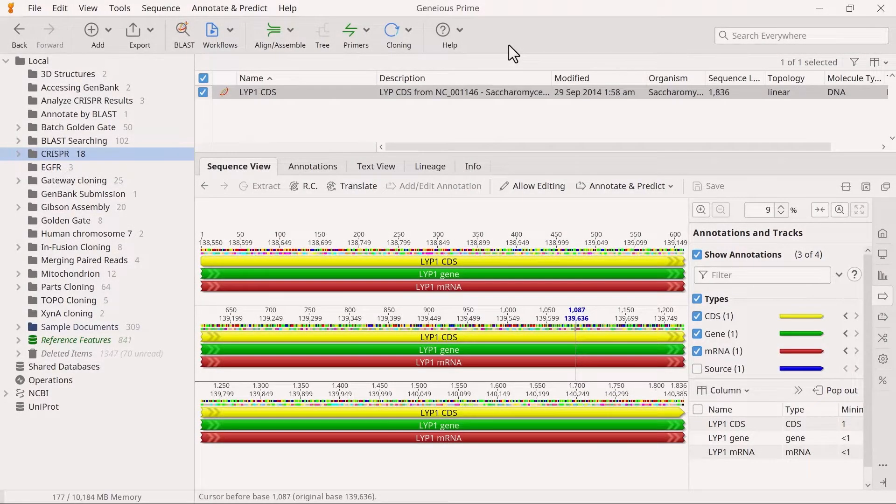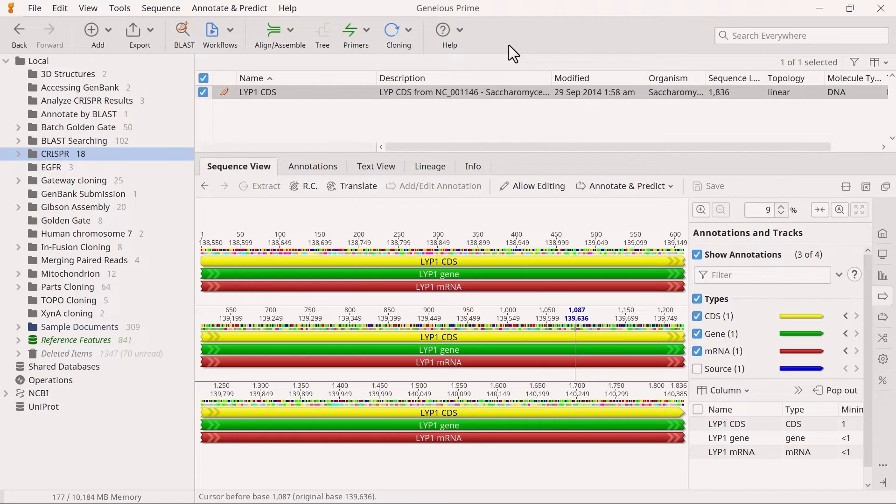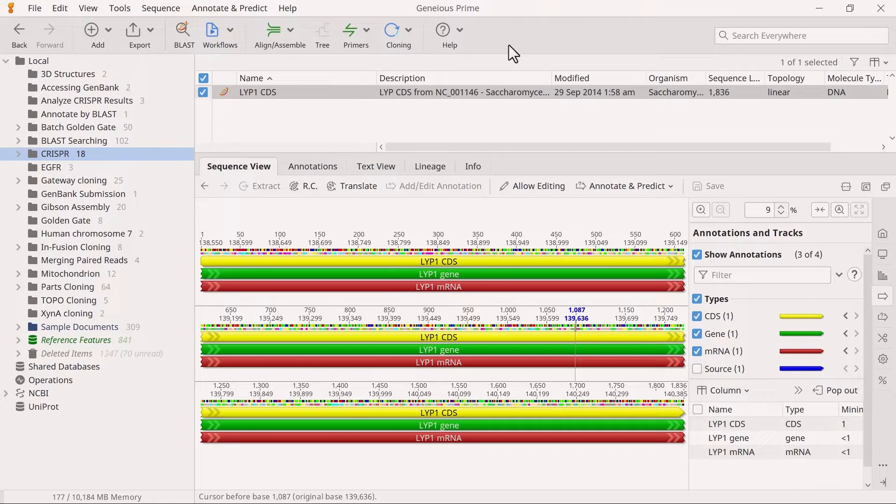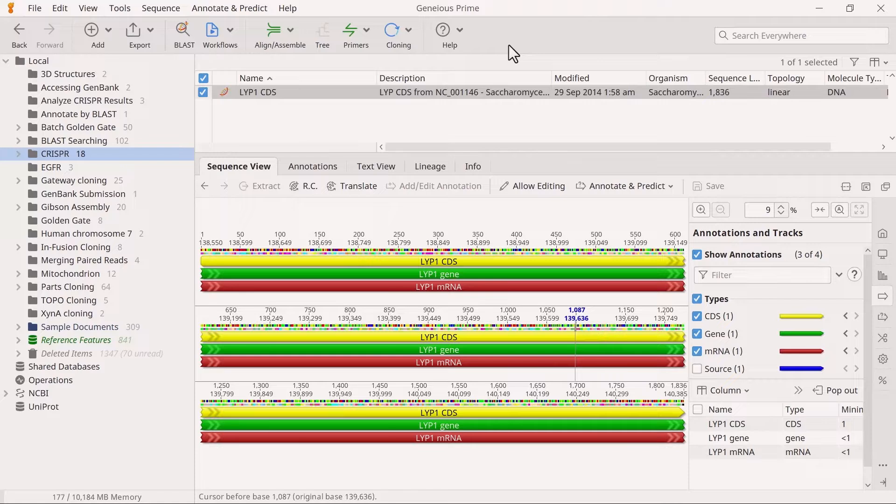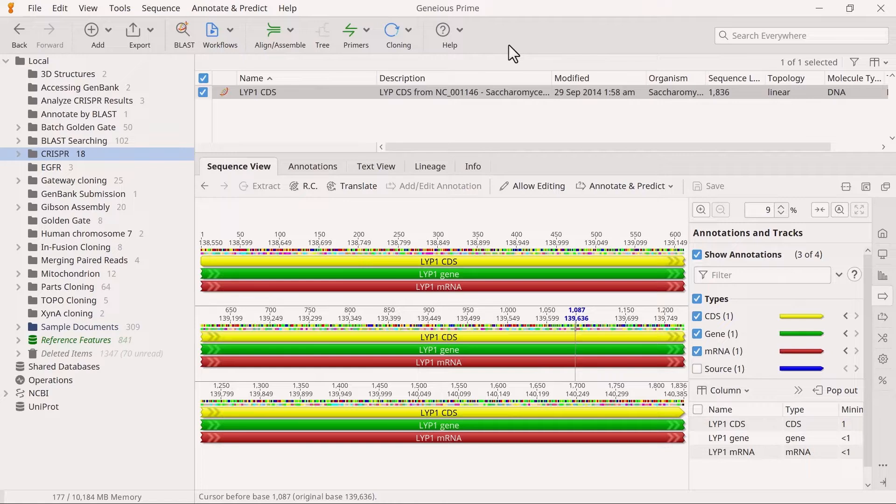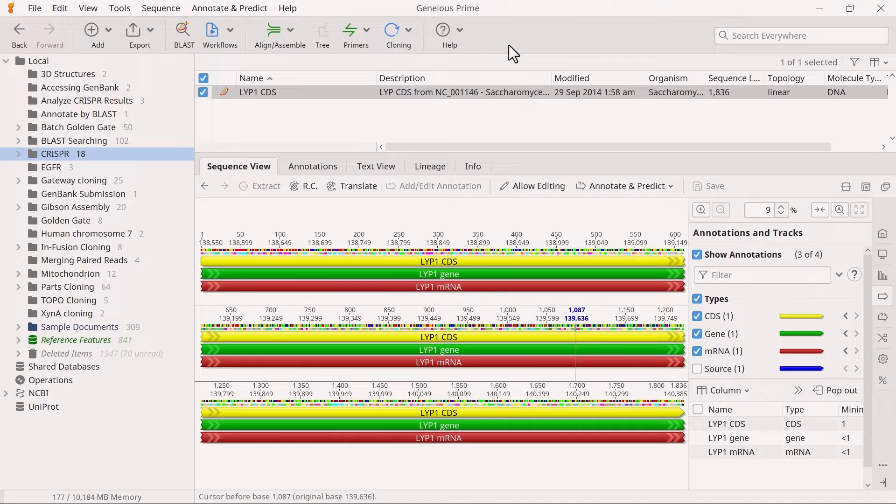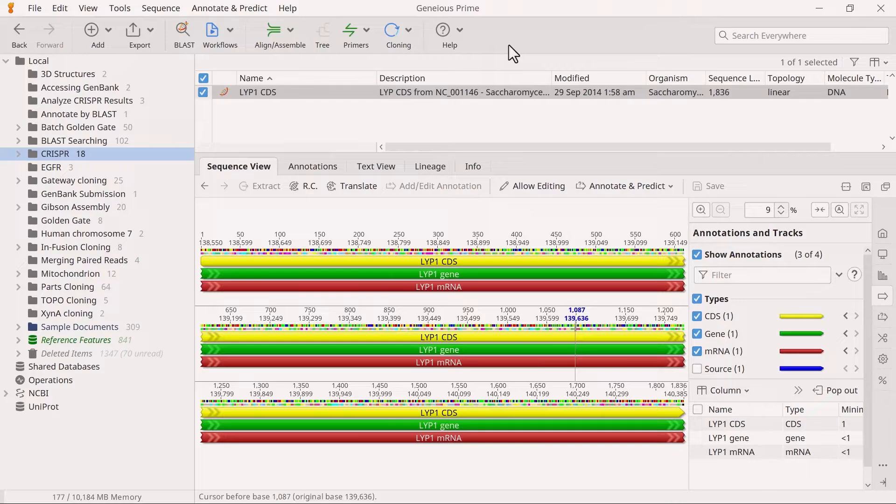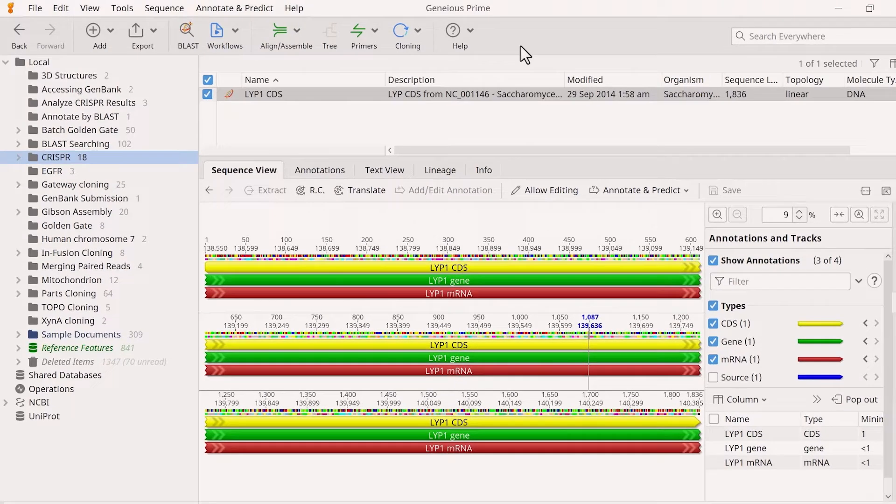The CRISPR-Cas9 system requires guide RNA (gRNA for short), which comprises a 20 BP target sequence adjacent to a protospacer adjacent motif or PAM site to direct the Cas9 endonuclease to the cleavage site. Geneious Prime can search for gRNA CRISPR sites in a desired gene and search for off-target binding sites in your genome of interest. Each site is scored according to how many off-target sites it will potentially bind to and how similar the off-target sites are to the original sequence.